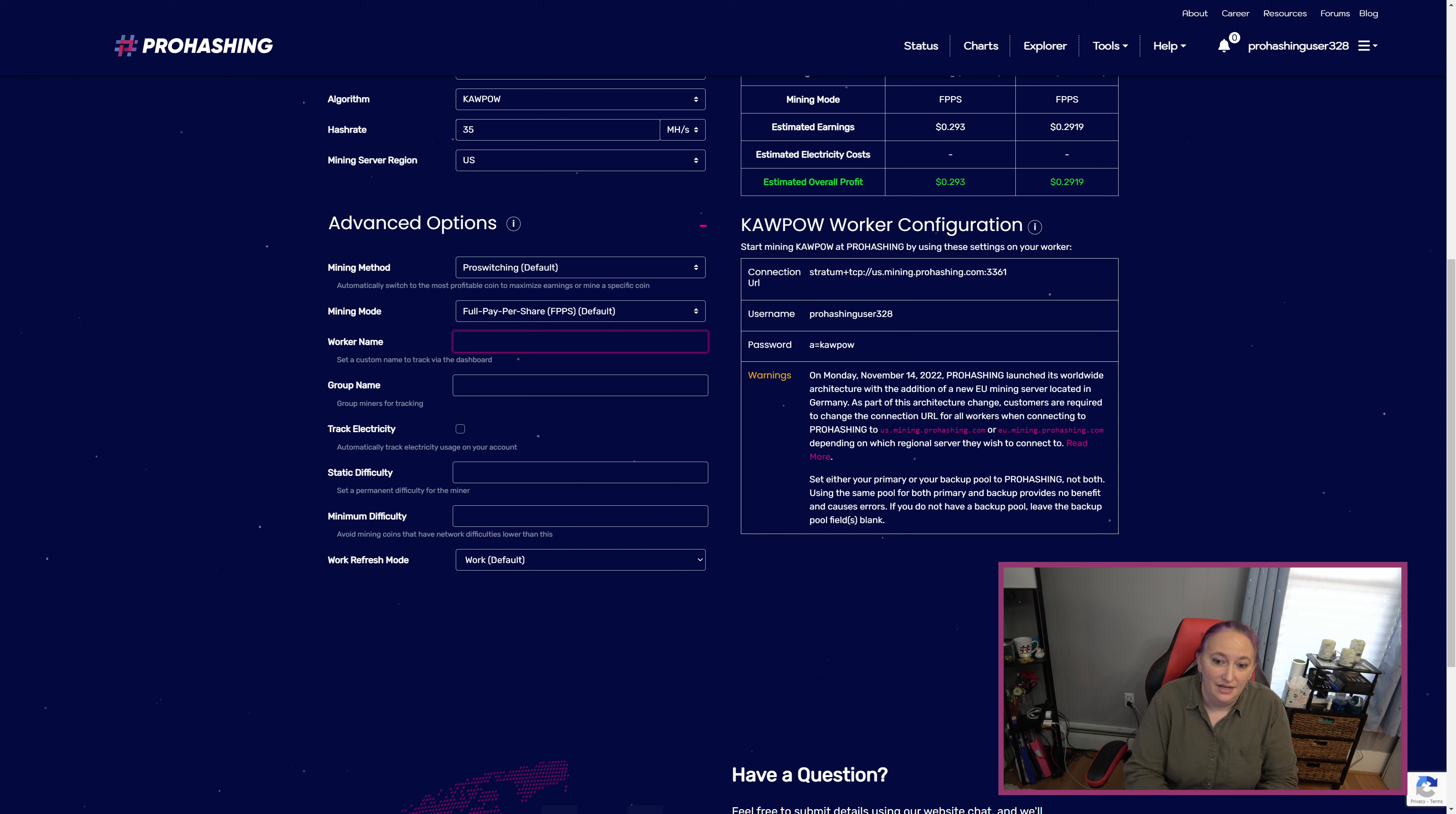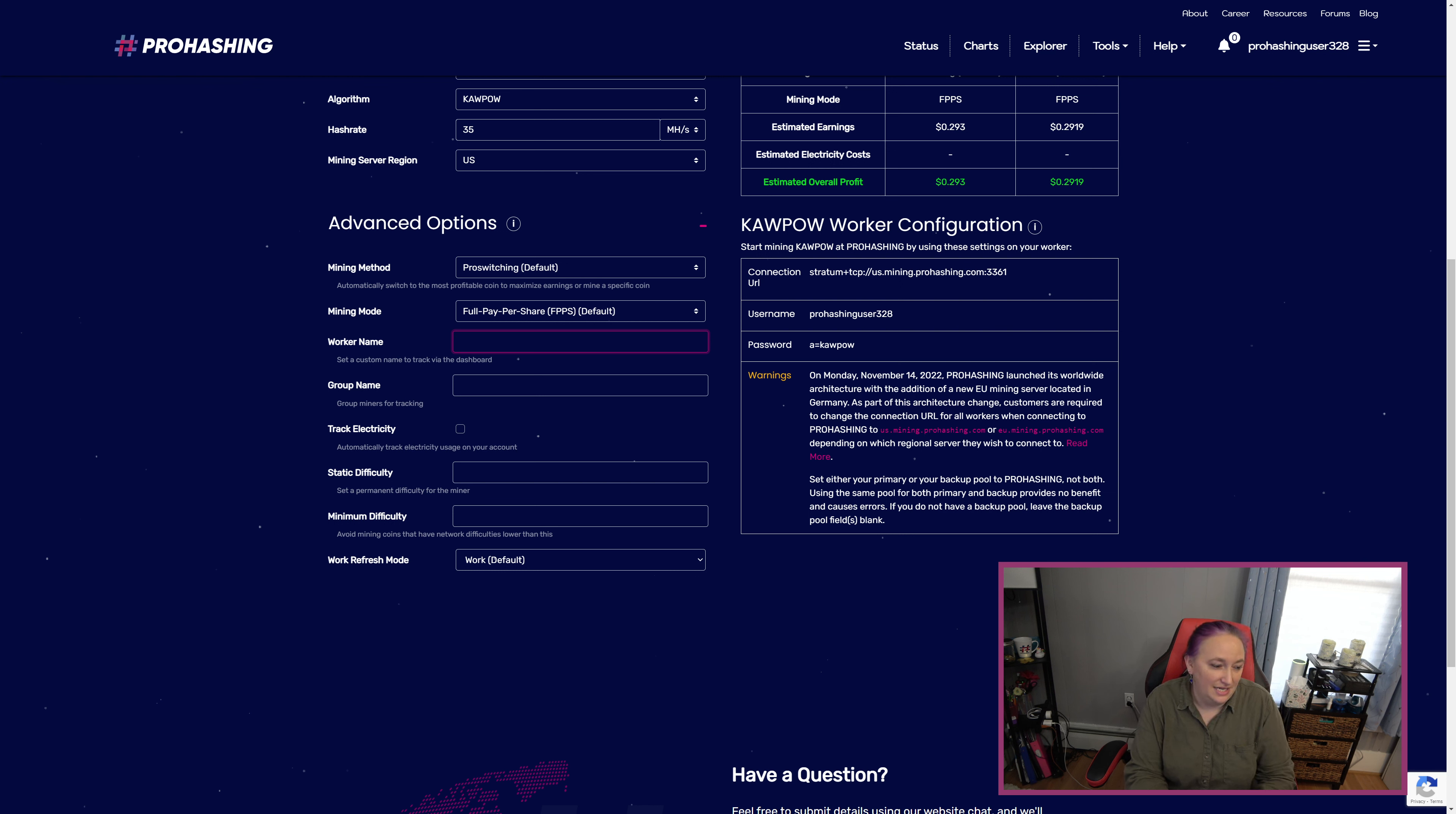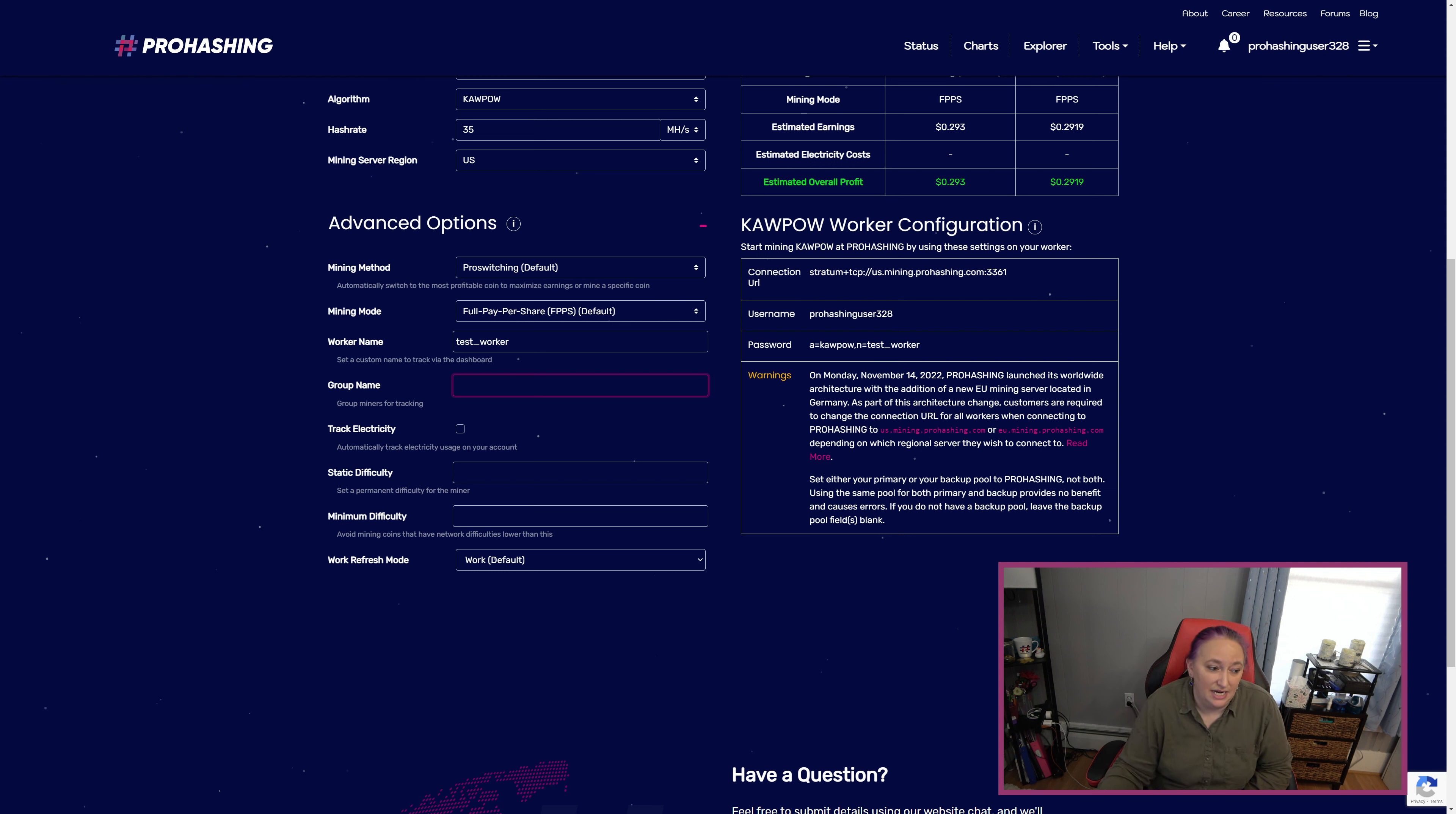I'm going to click on the plus sign to open up the advanced options because I want to put a worker name in here. If you do not add a worker name, it will display in ProHashing's dashboard as a random string of numbers and statistics won't be tracked. So it's important to name your worker if you want to be able to follow the information we're able to provide on the ProHashing website. I'm going to put it as test worker here. I'm going to leave the group name open, but if you'd like to group your workers in the statistics that are available in the charts and the data on the ProHashing site, you can do so here.